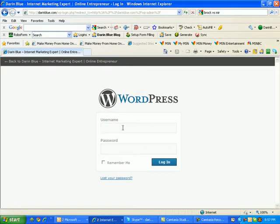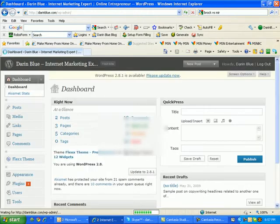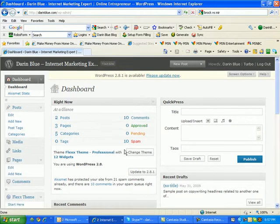So from there, you can log in using your username and password. And that's one way of logging in.